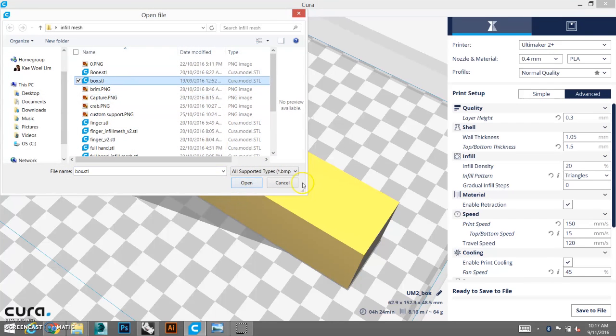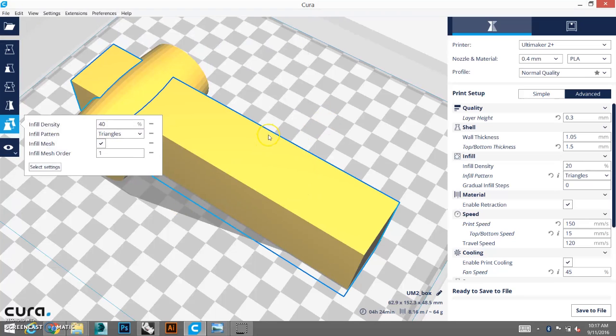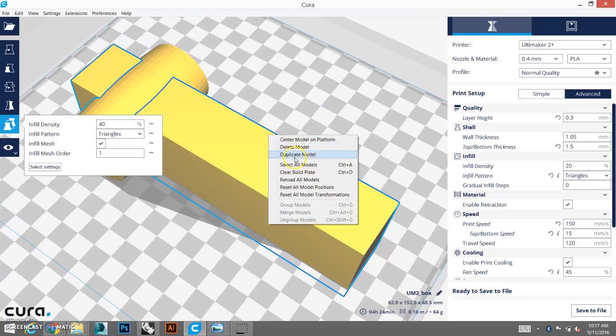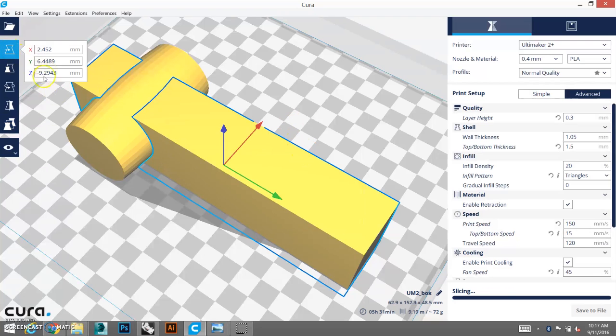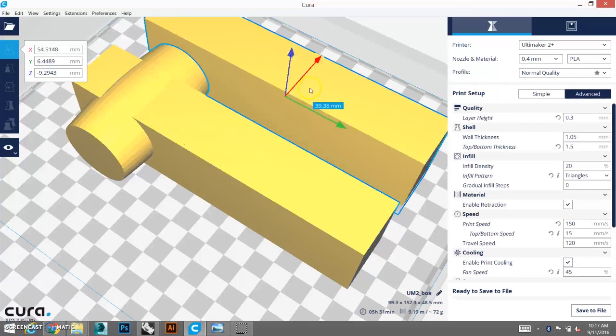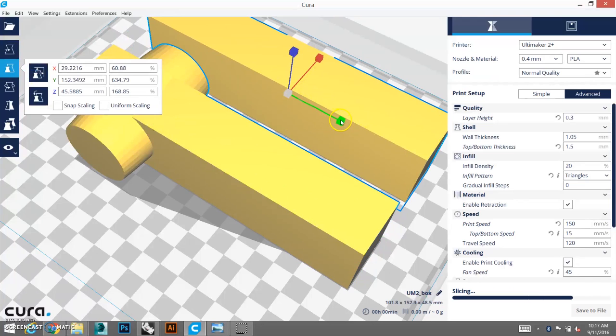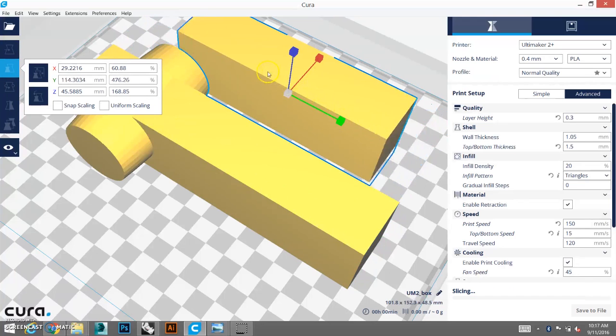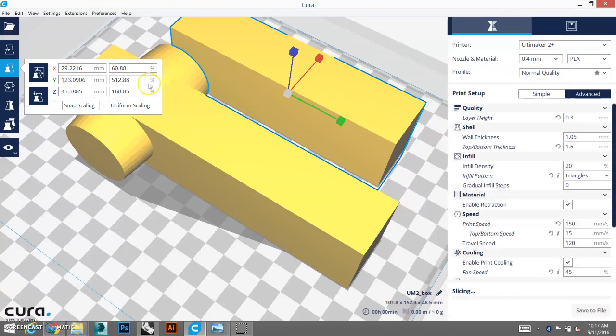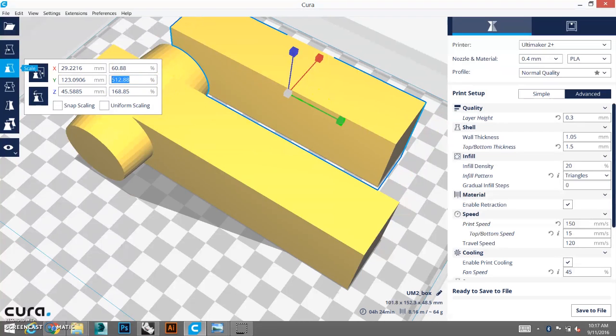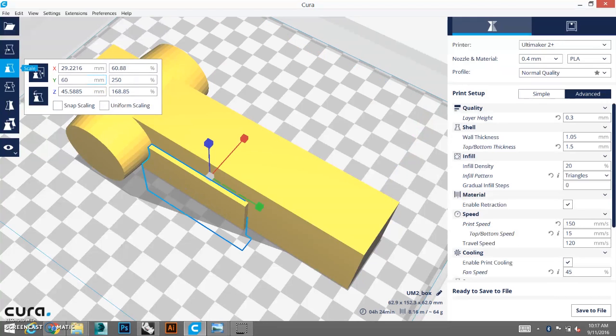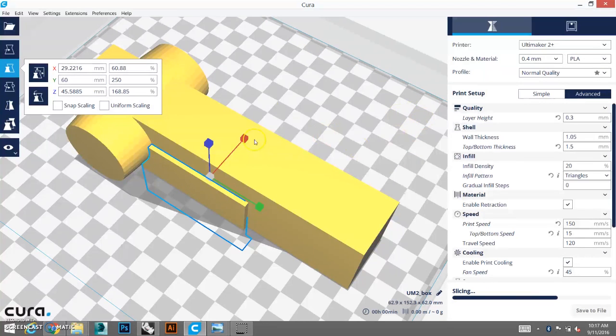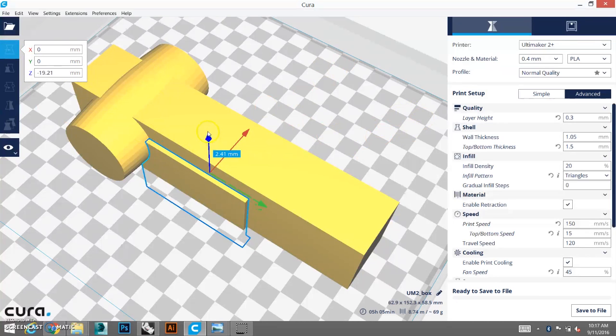So, duplicate model. So, and then, it would have created two. Let's scale it down, so that we can see. We can type it in as well. Let's say, 60, or something. There we go. Let's move that model up.